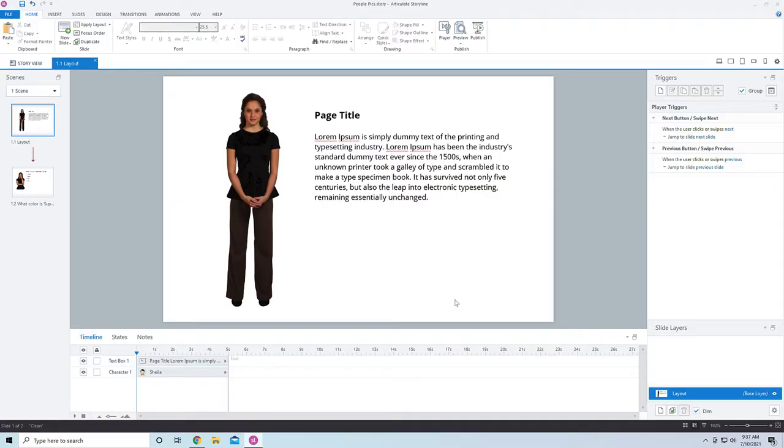Hey everyone, we're going to talk today about something that has been plaguing our industry for the longest time: the floating people pictures. I see this all the time. You know you've done it, I know I've done it. We're going to talk about ways that we can make this look a little bit better. So let's go ahead and get started.